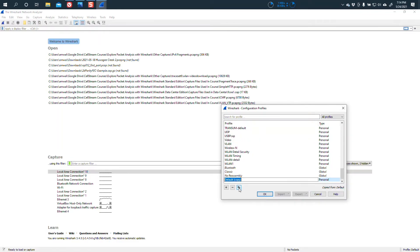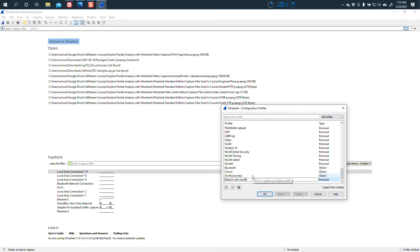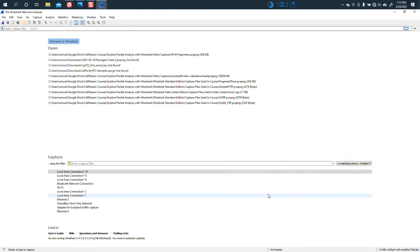All right, so we're going to create a new one from the default. Okay, I'm going to copy the default and I'm going to say default with modified title bar. Okay, and I'm going to say okay.